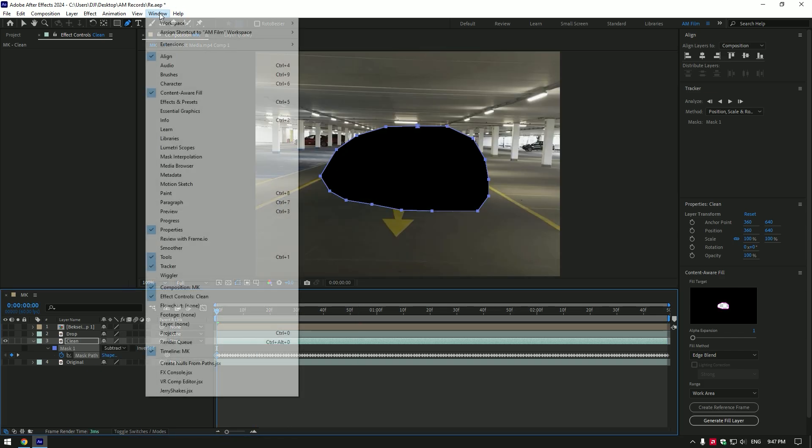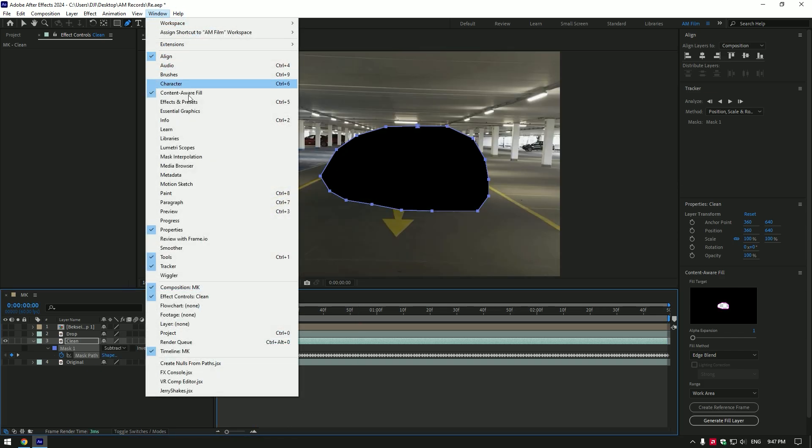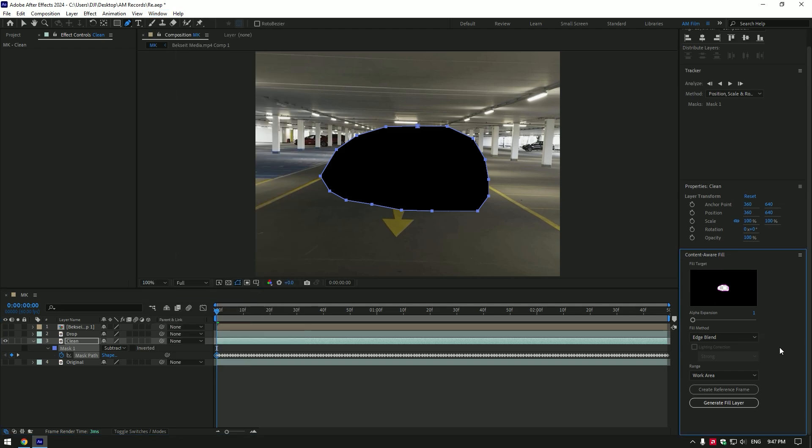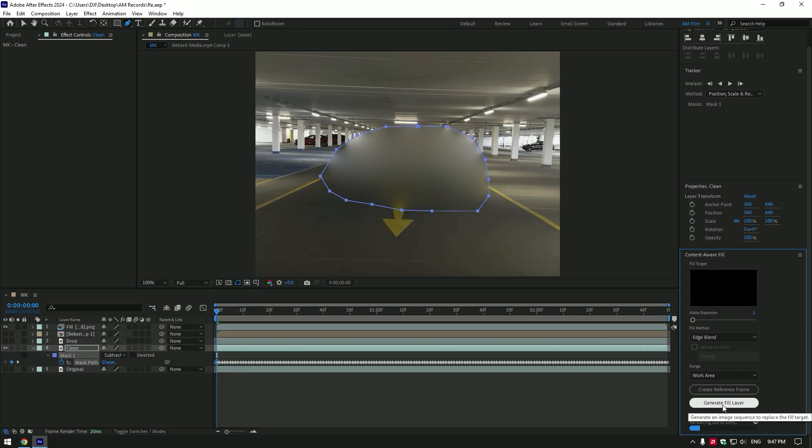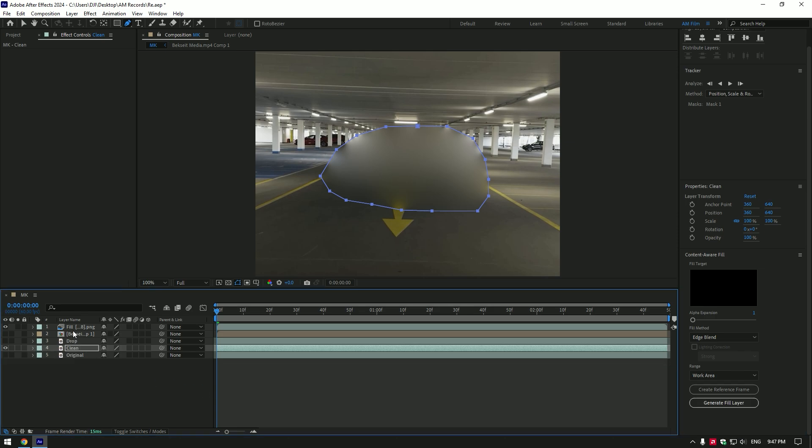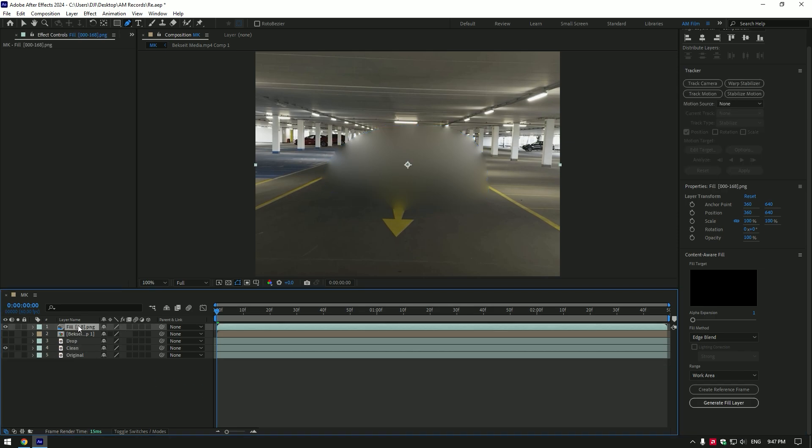Now go to window tab and enable content aware fill. Go to aware fill tab, copy my settings and then click on generate fill layer. Move fill layer below the drop layer. As we have a clean video only with a background, time to make the dropping effect.